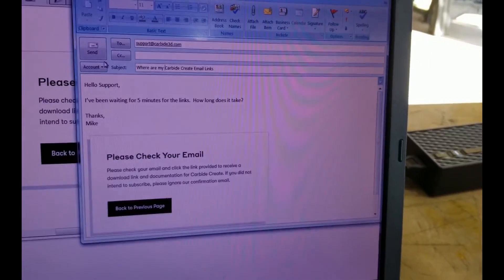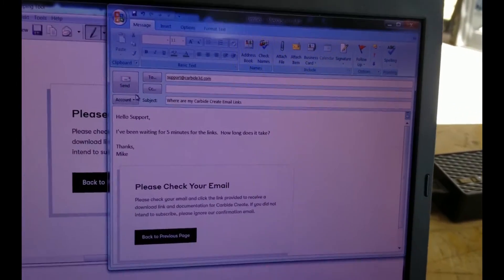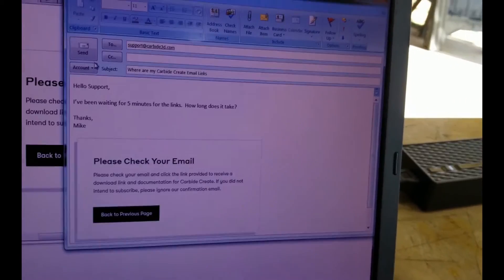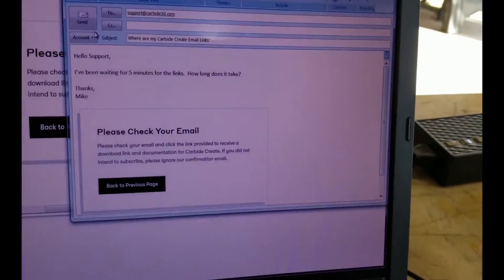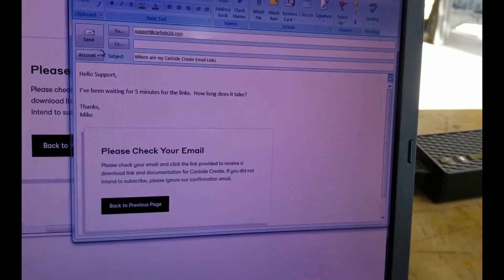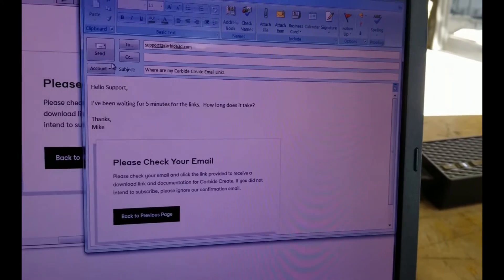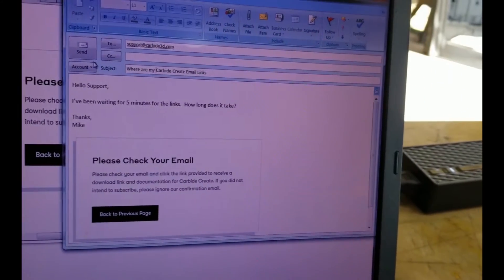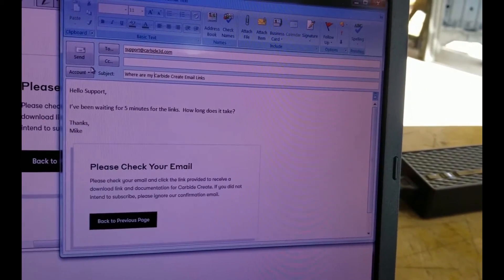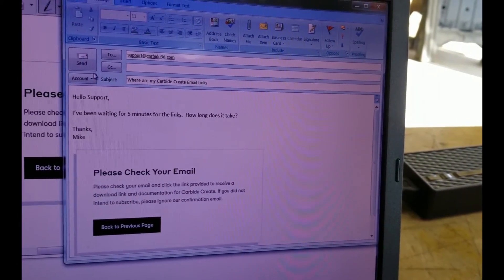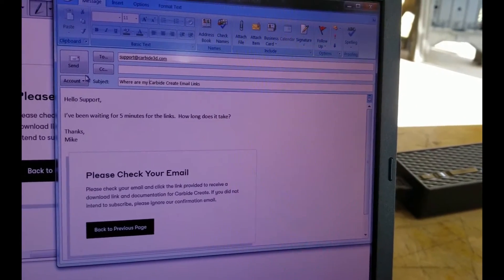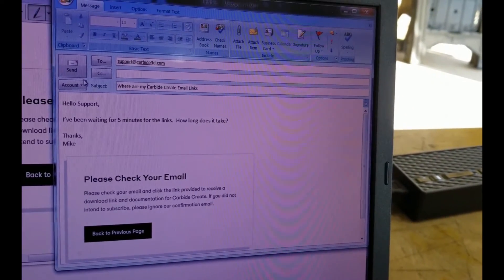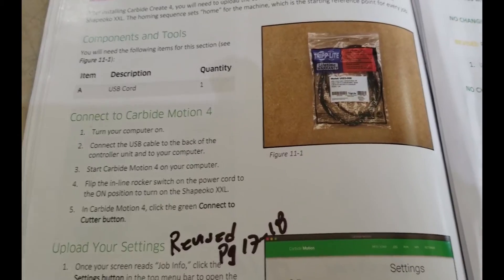Okay, so I've been waiting about five minutes or so, well maybe a little longer. I didn't actually look at the clock. So since I'm bored and have nothing else to do, I figured I'd email carbide support, ask them where my links are. Let's see how fast their response is.